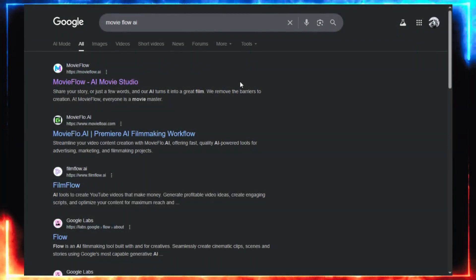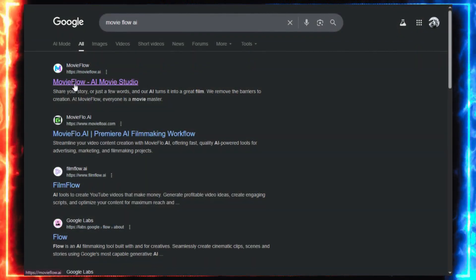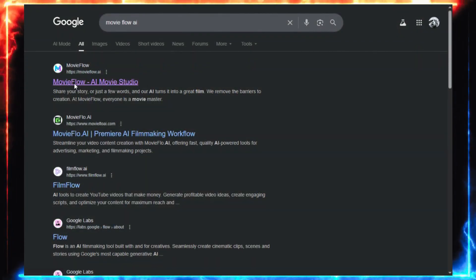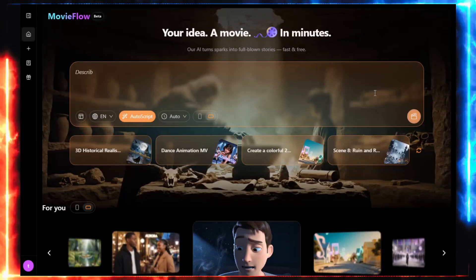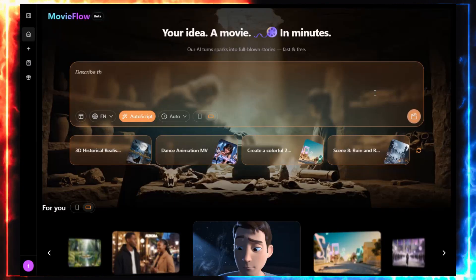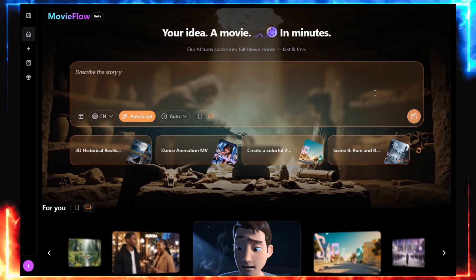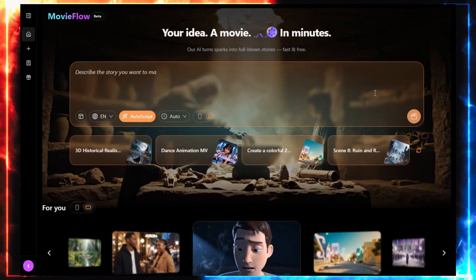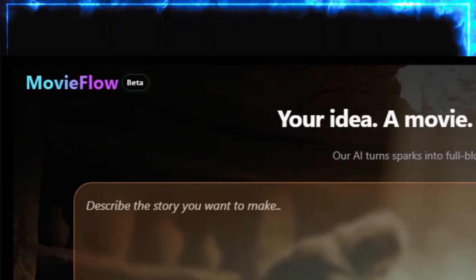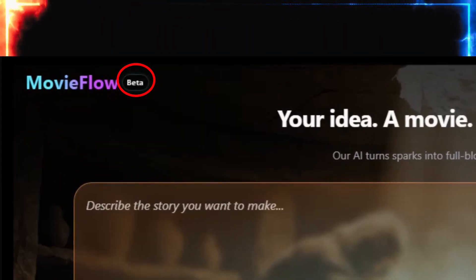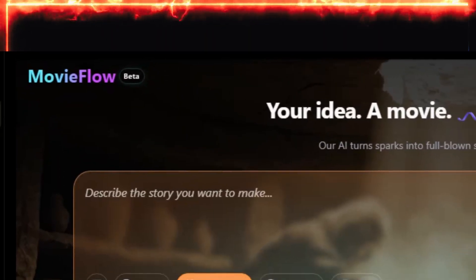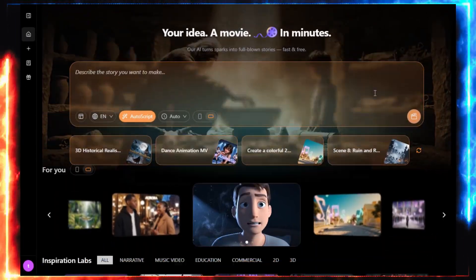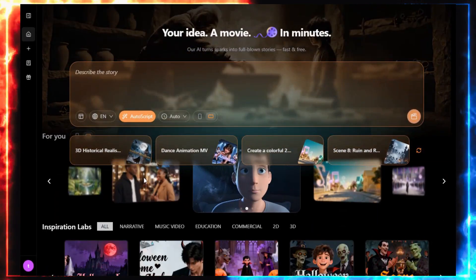So first, I search MovieFlow on Google. I click the first link, and there it is. A dashboard that honestly feels like I just opened a portal to Hollywood's future. This is MovieFlow AI. One day, this could change filmmaking forever. But right now, it's still in beta, meaning it's not perfect yet. And that's exactly why we get to experiment with it before everyone else does.